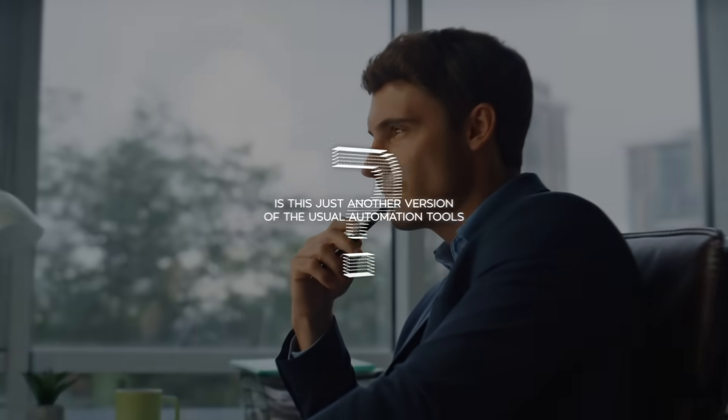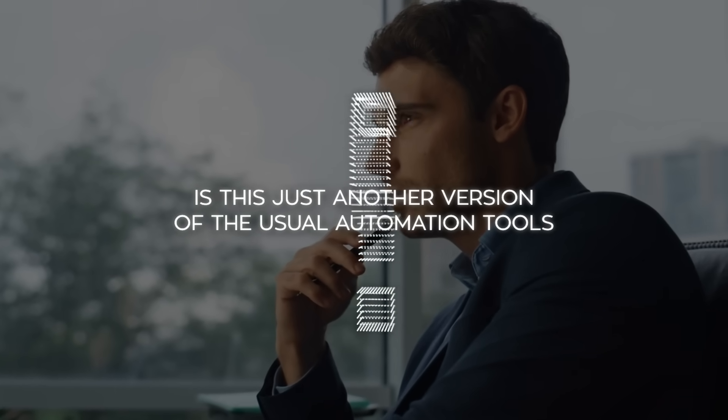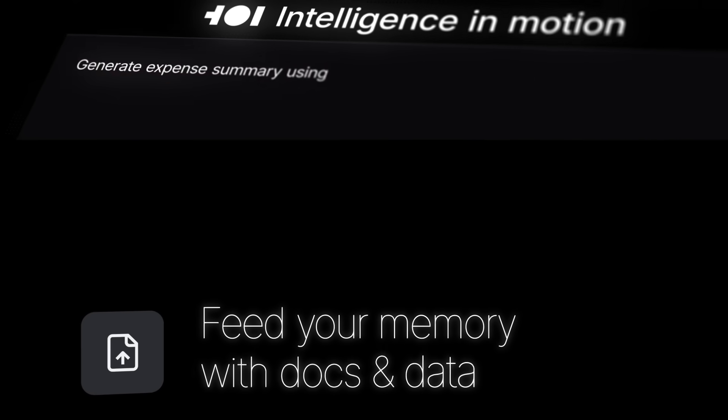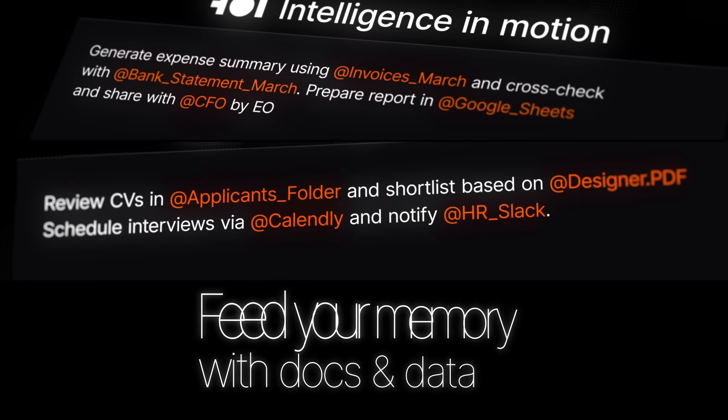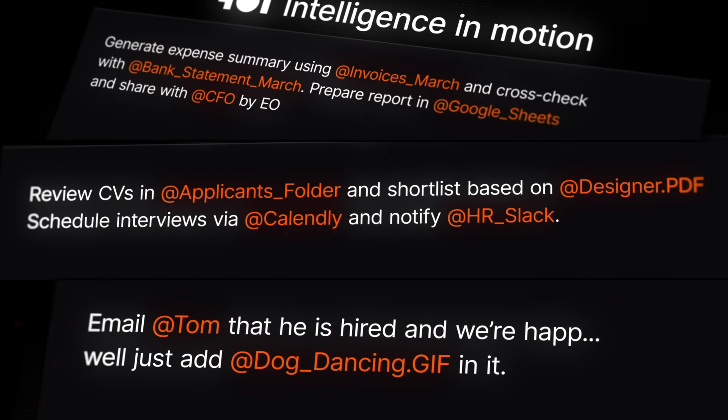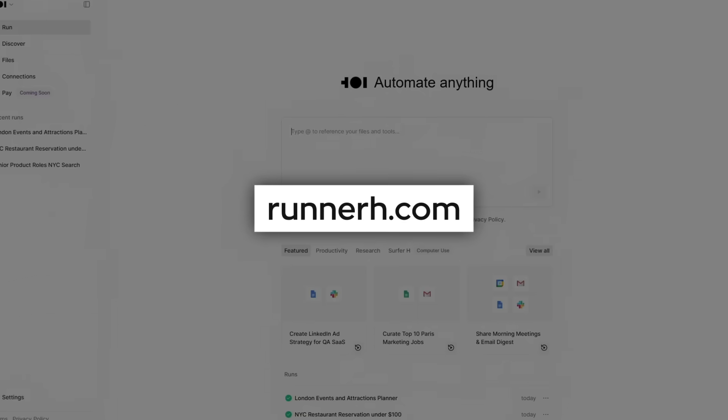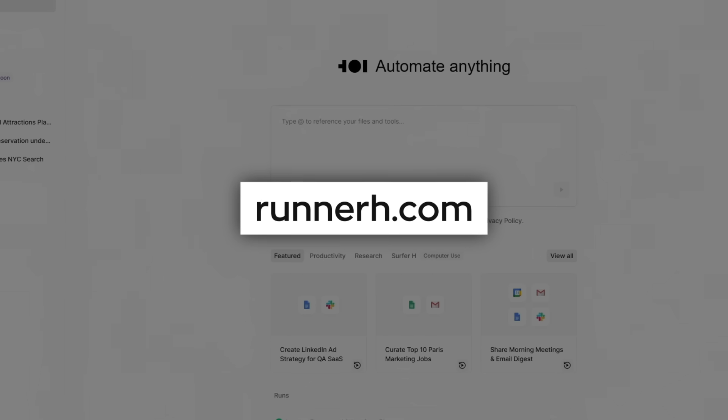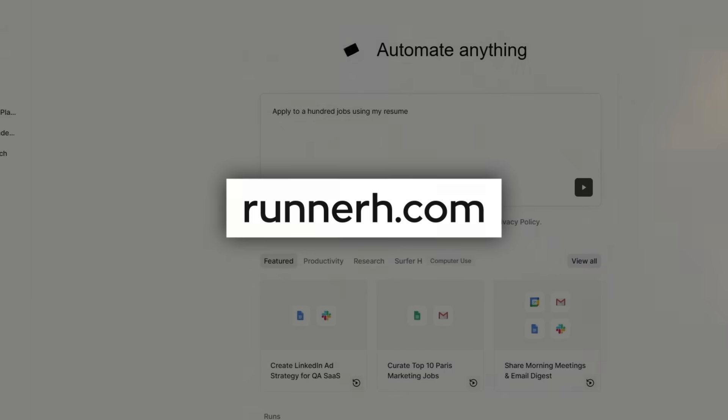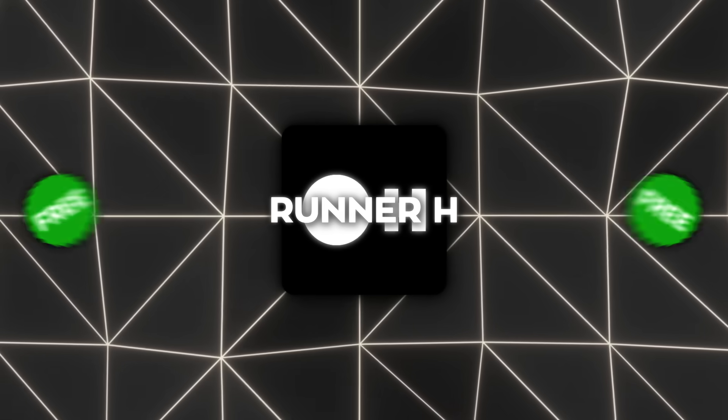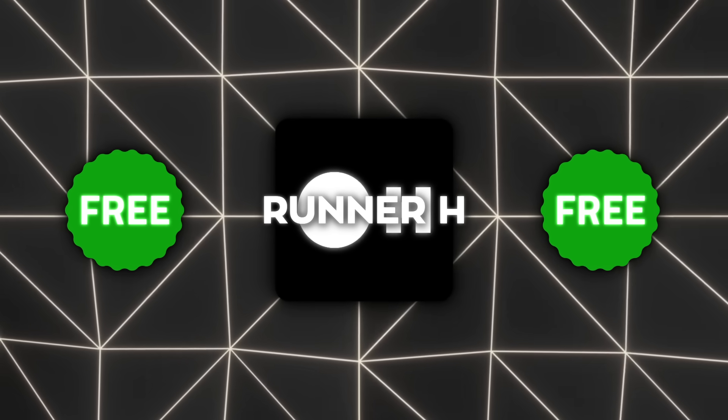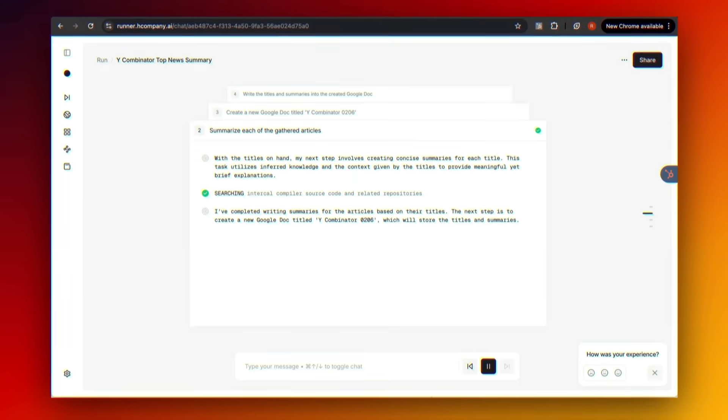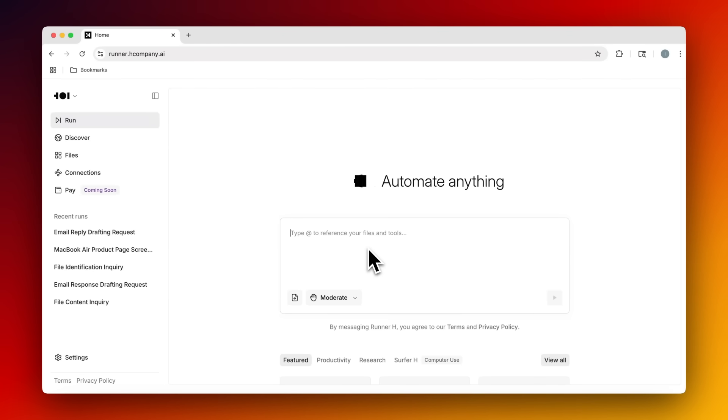Now I know what some of you are probably thinking, is this just another version of the usual automation tools? Not exactly. Runner H is live right now. No wait lists, no invite codes, no payment wall. You just go to runnerh.com and start delegating tasks to your AI. And here's the kicker. It's completely free to test right now, but only for a limited time. In just a few days, it'll switch over to a paid model. So if you're thinking of trying it, do it now while access is open and free.